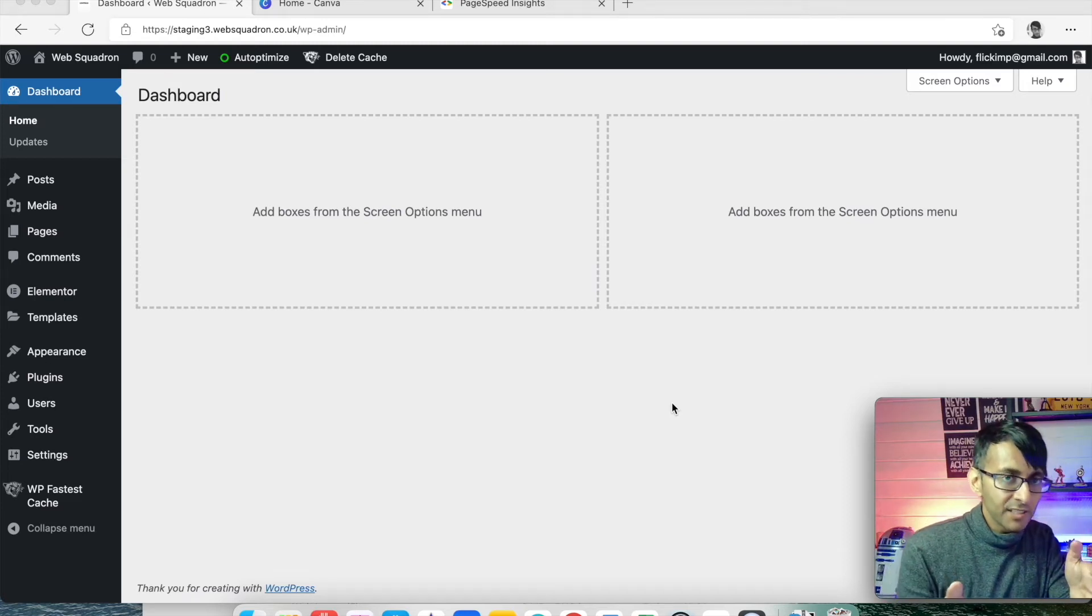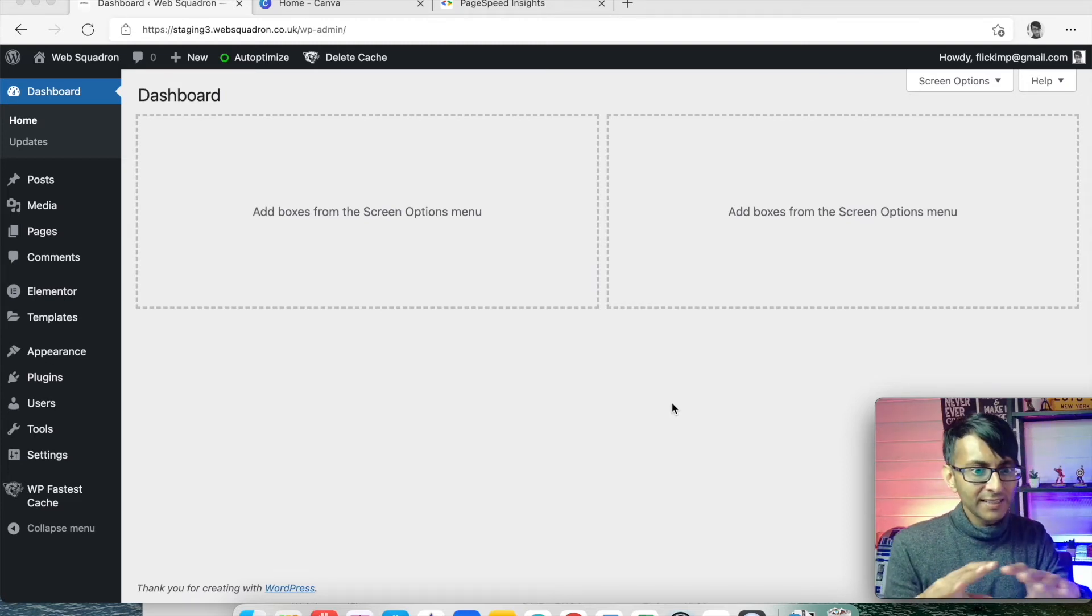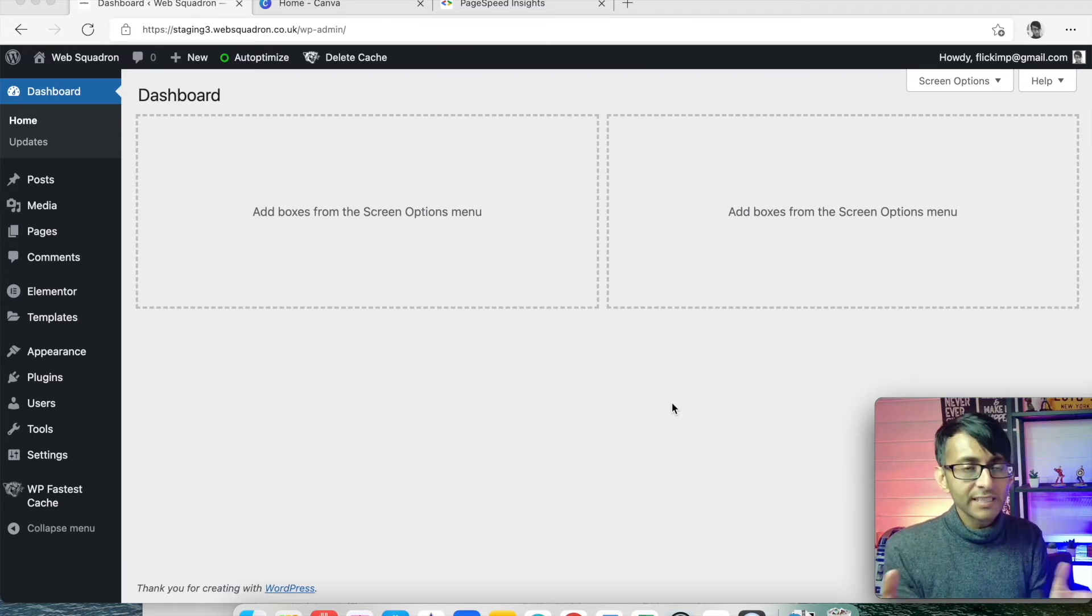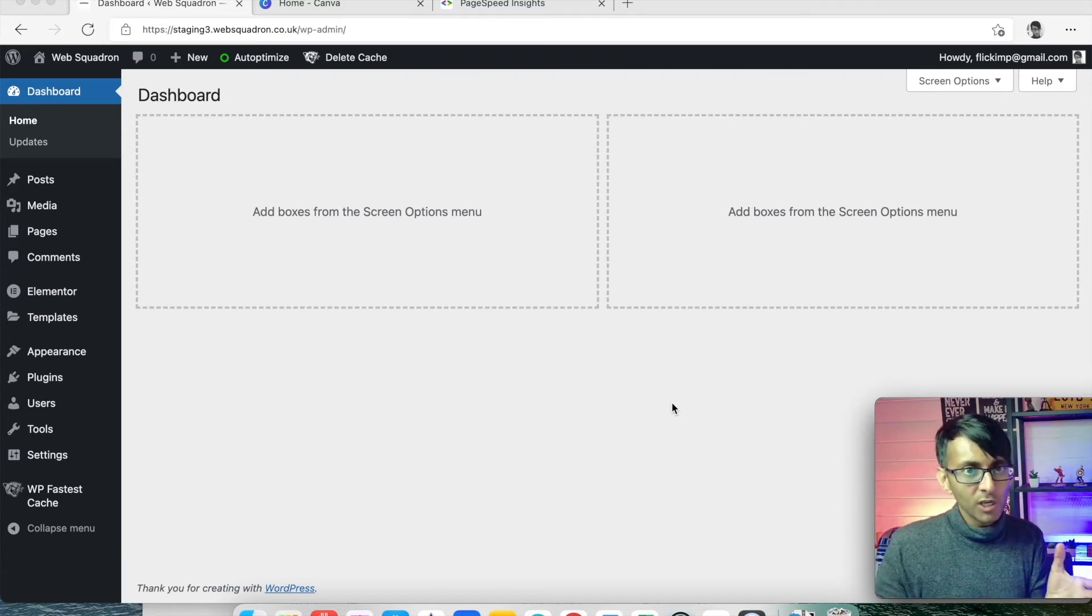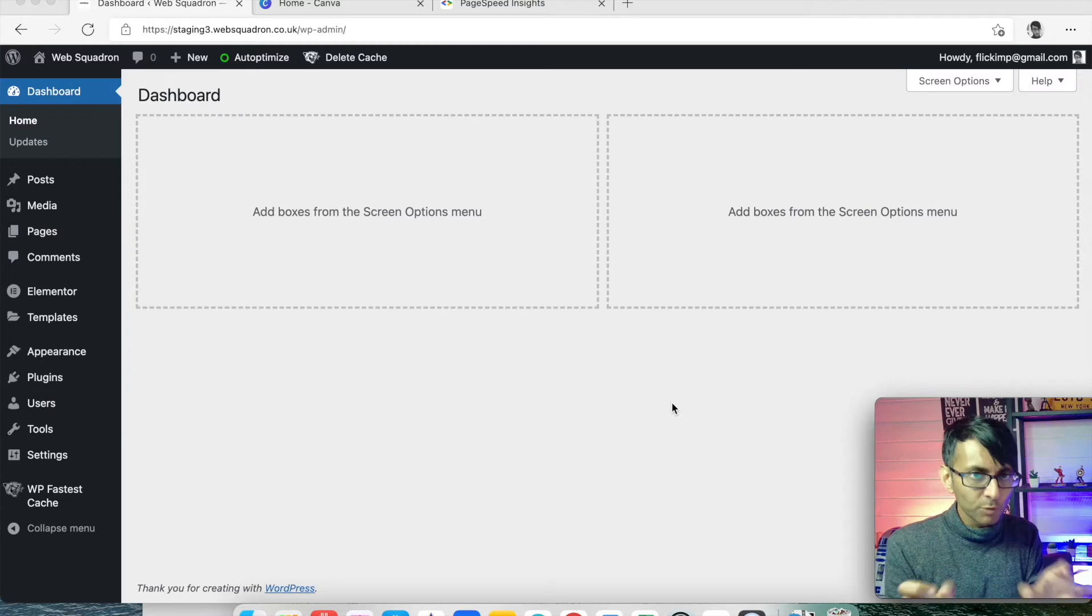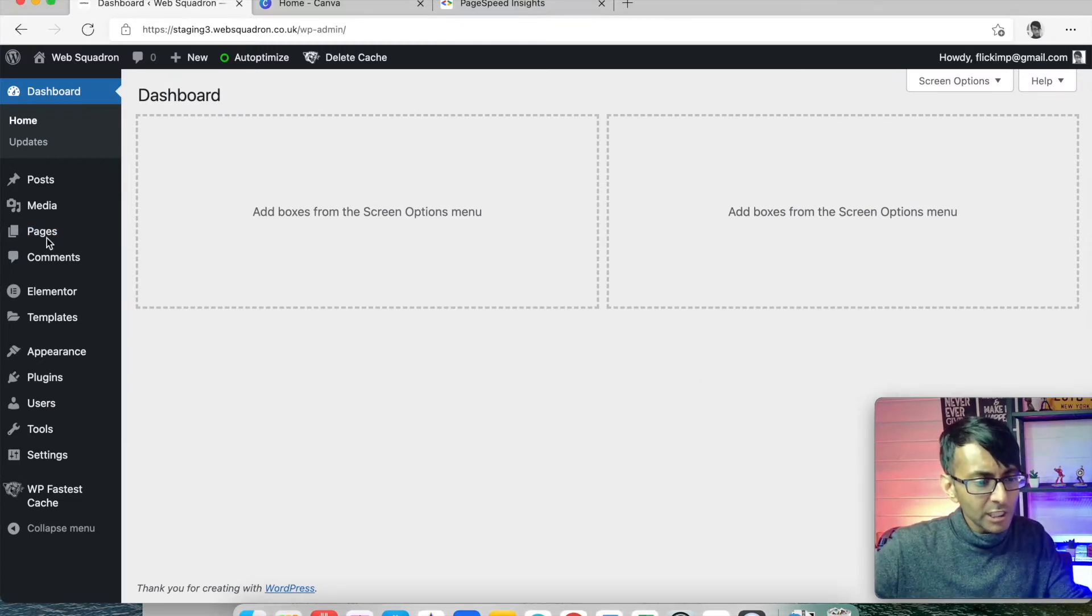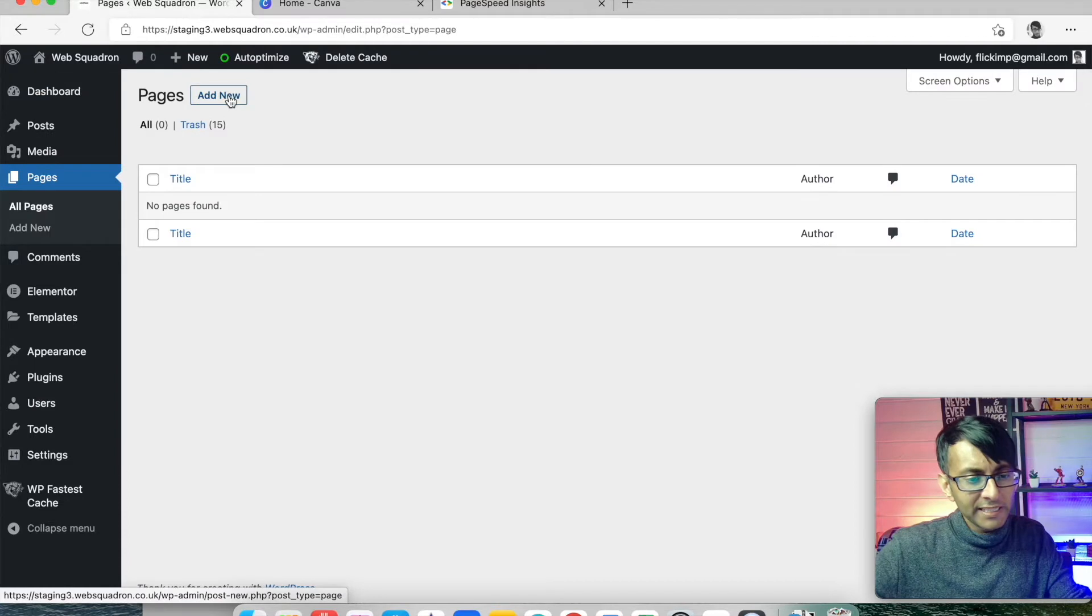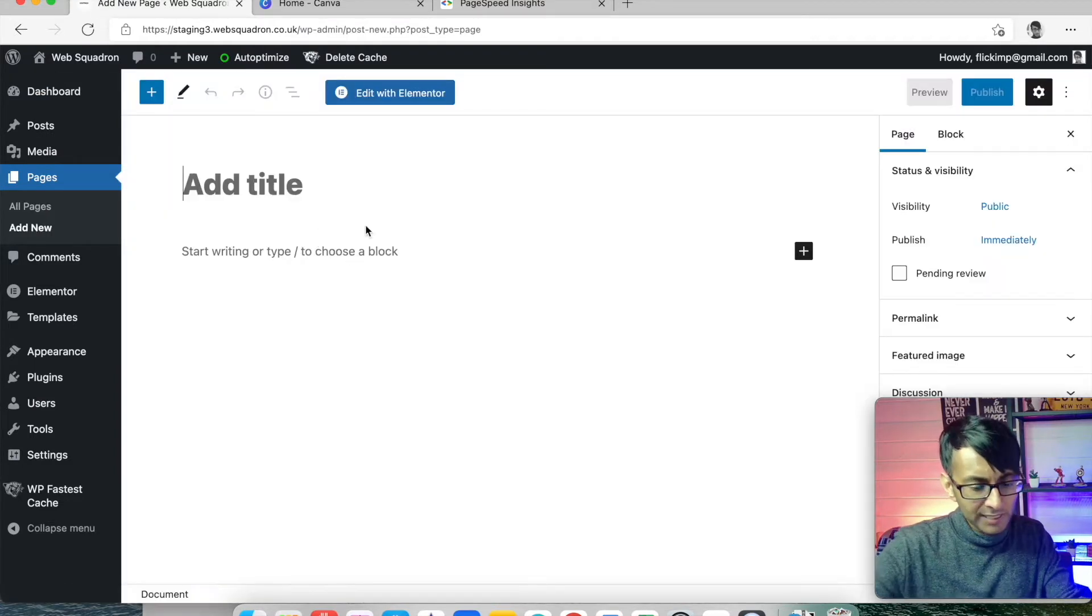Before we create the header, let's understand the setup, the screen and the layout, and how you work with it. Because if you understand that, you'll be absolutely fine. We're gonna go to Pages, go to All Pages, and add a new one. I'm just gonna call it Home.